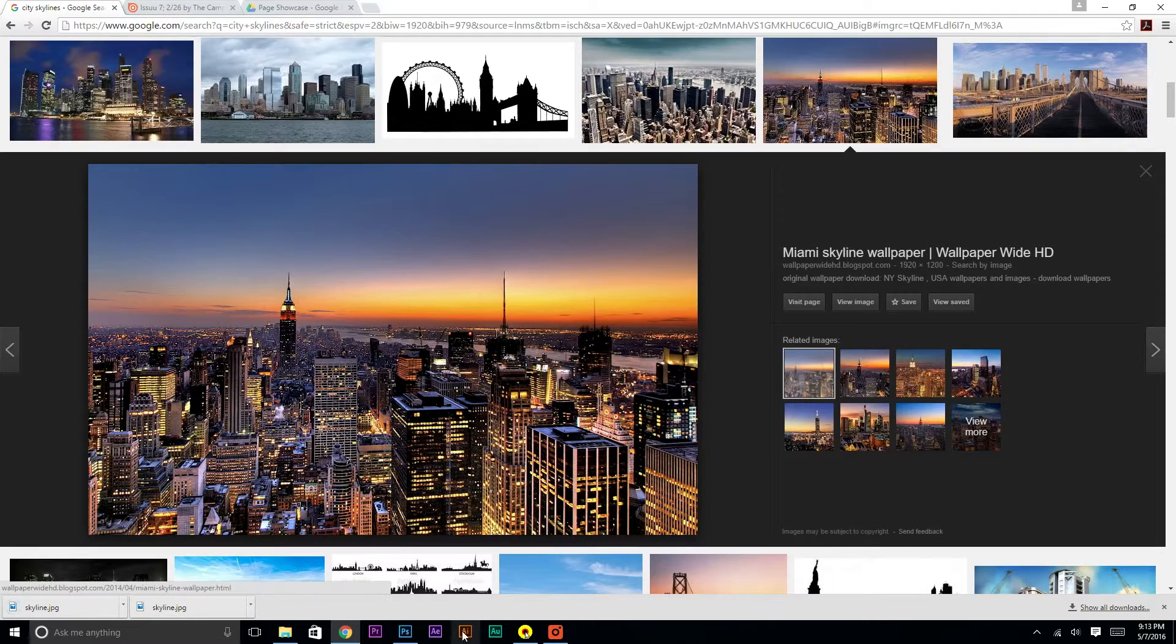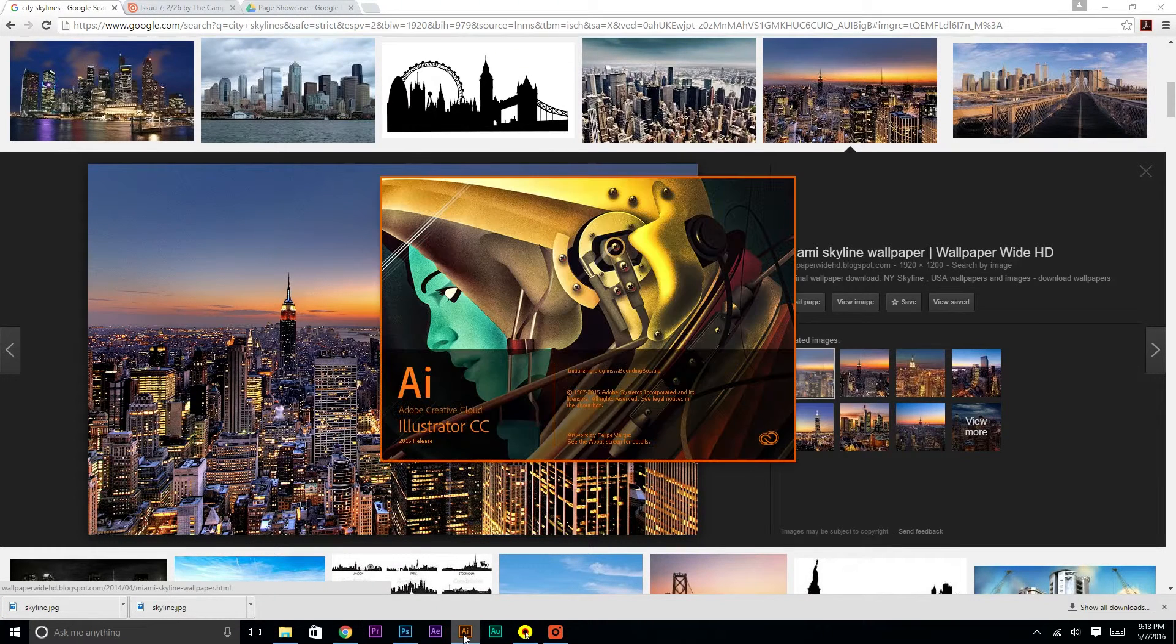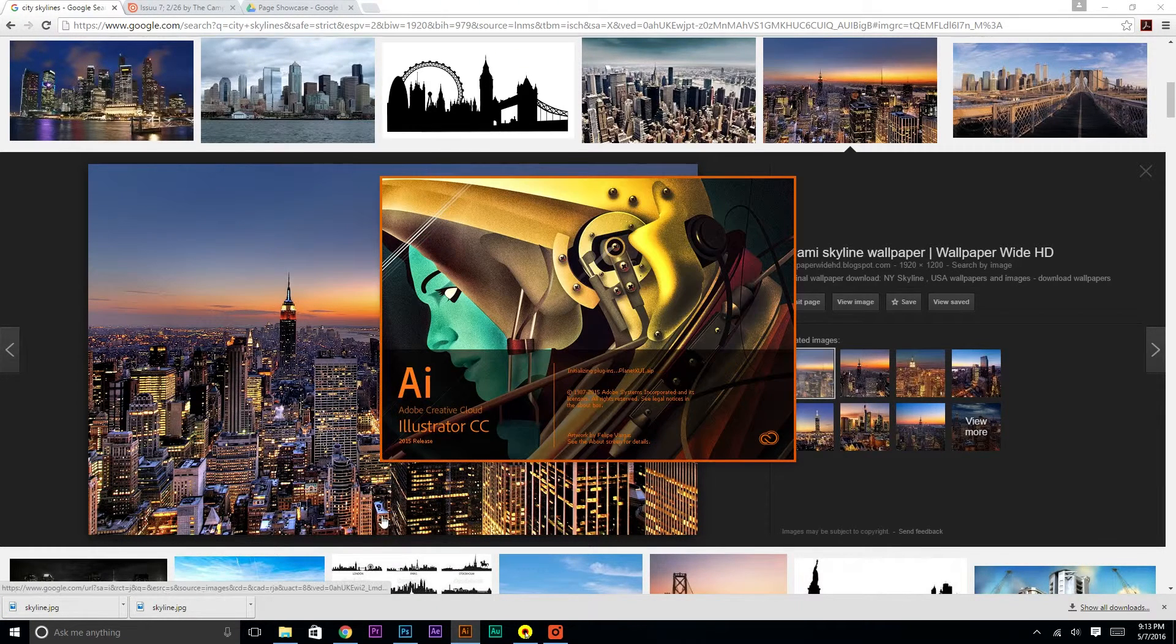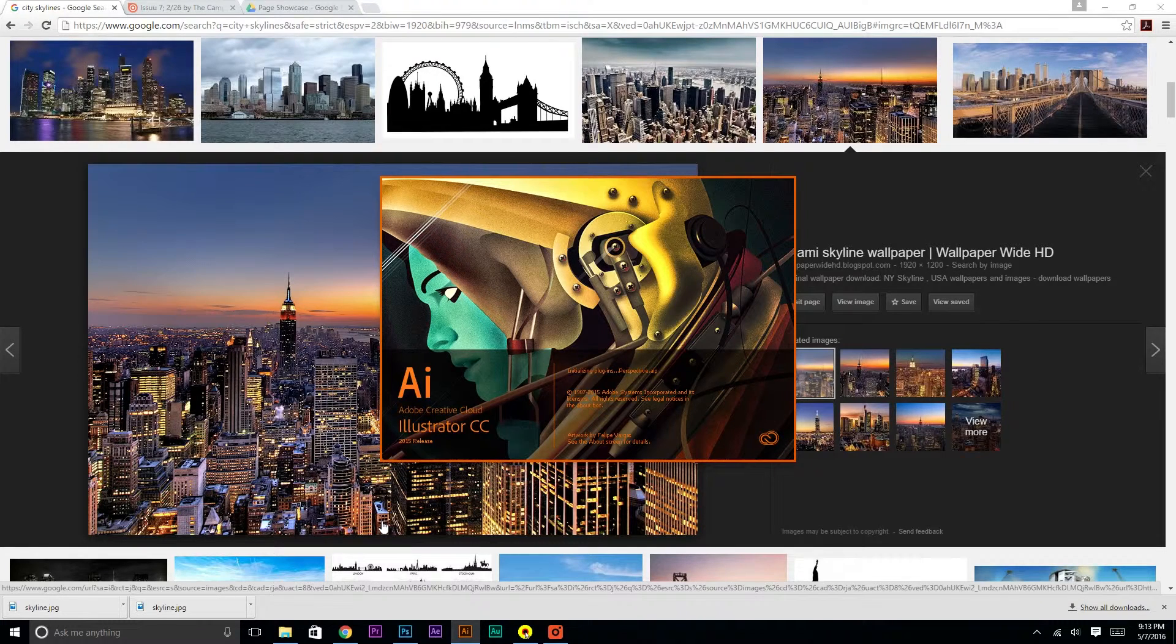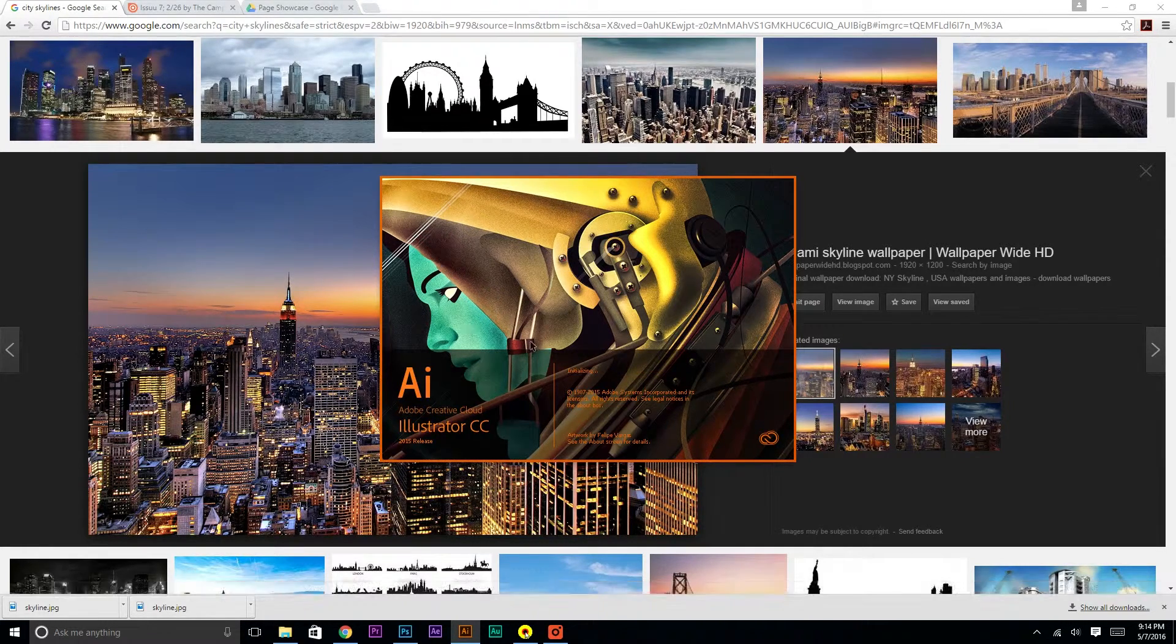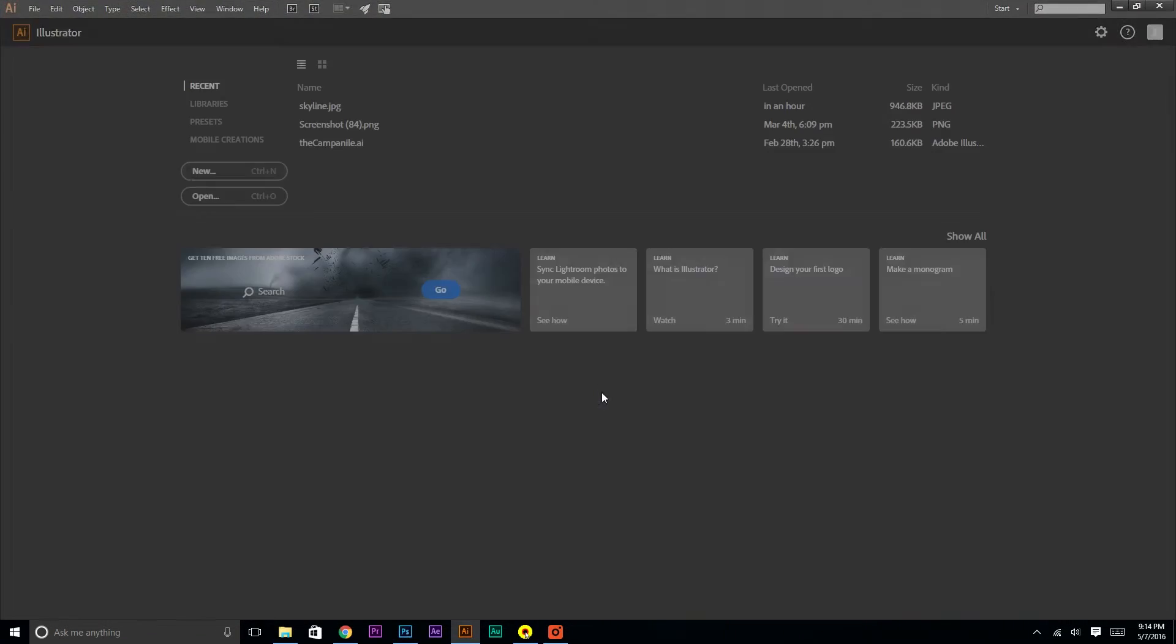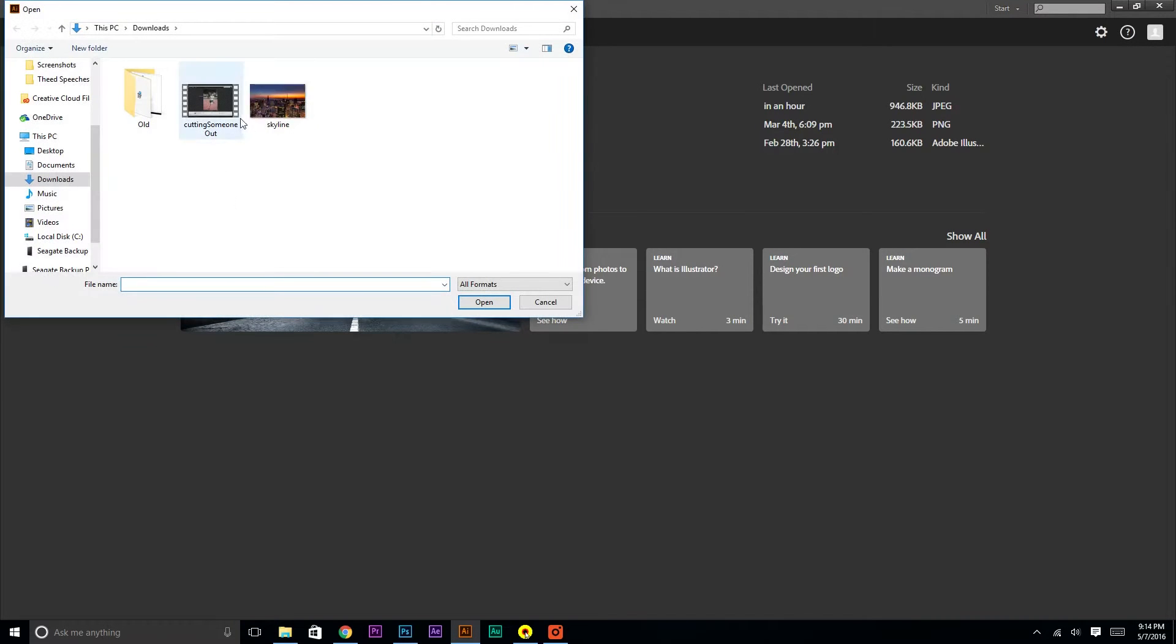And then you're going to want to open Adobe Illustrator here. On the Mac, you're going to have to search for it. So you can just ask someone next to you for help finding this program. Once it opens, open the image that we just downloaded.